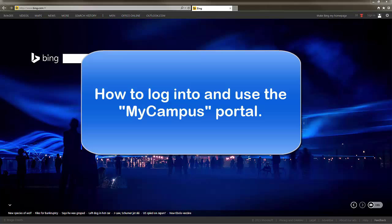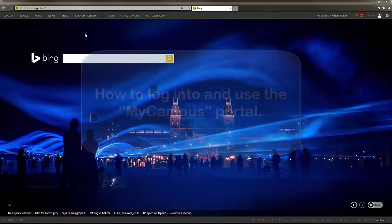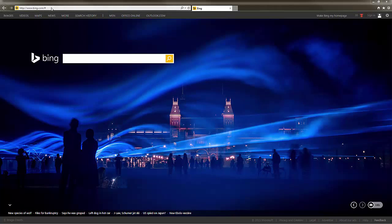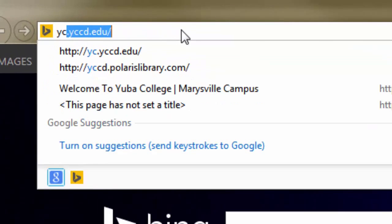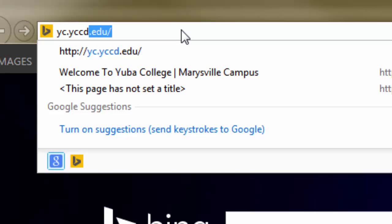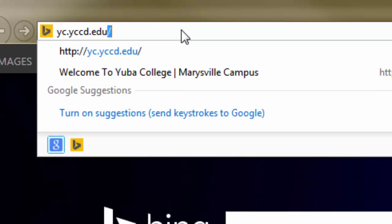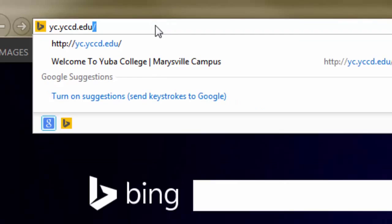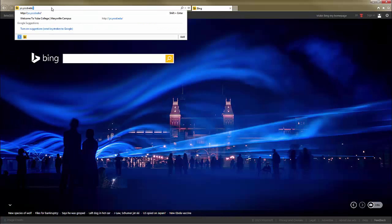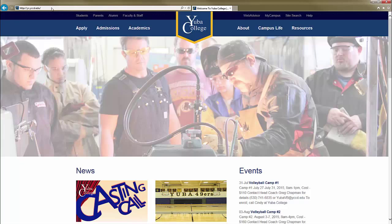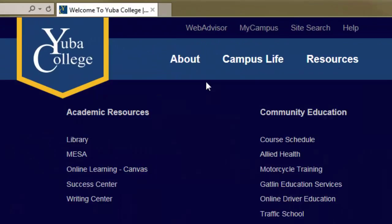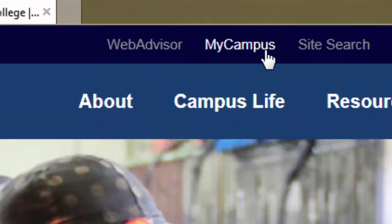Step 1: Go to the Yuba College website — type in the URL yc.yccd.edu into your browser's address field. Step 2: Click on the My Campus Portal link in the upper right corner.